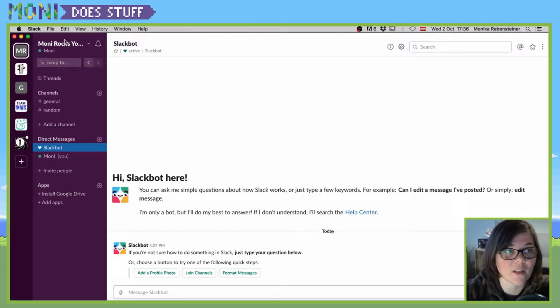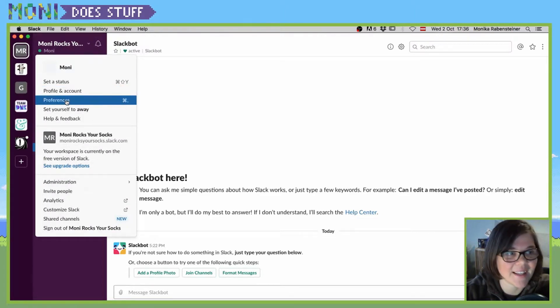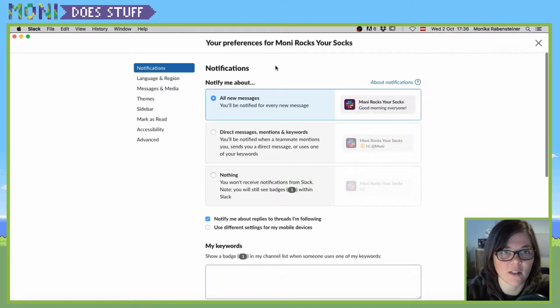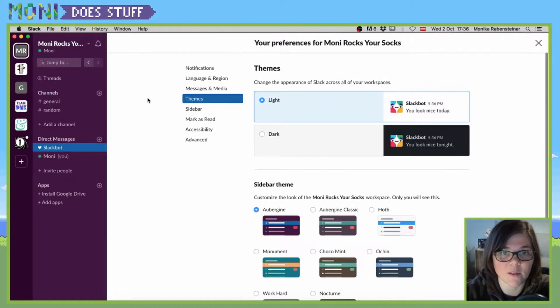For that, you have to click on your workspace name and then click on preferences. Here you'll see notifications, language, and other settings. You want to go to themes.